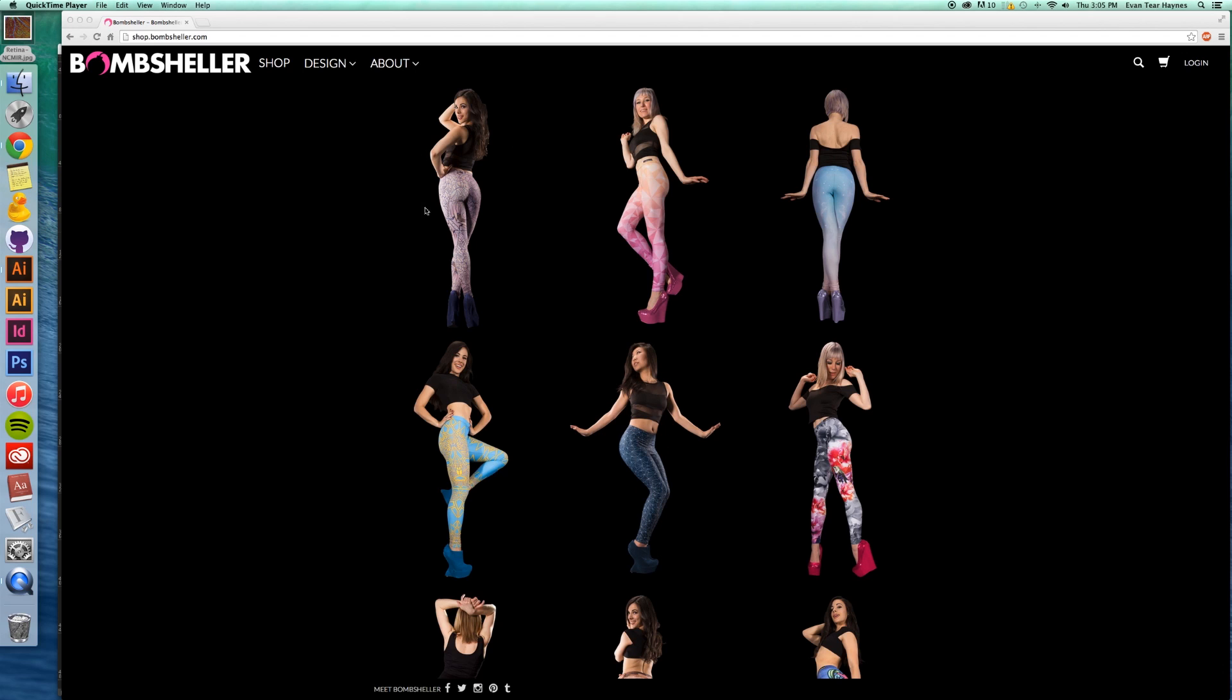So if you don't know, we are making graphic leggings here at Bombsheller, and anyone can submit designs. These come from people from all over the world that you see here. And you can be one of those designers too.